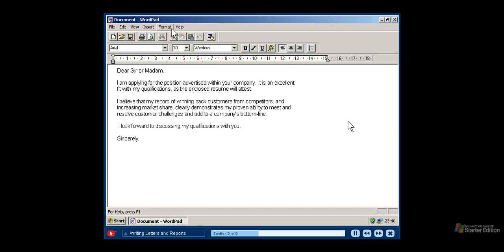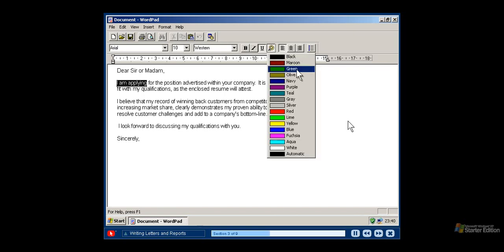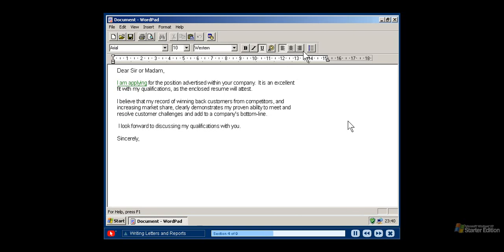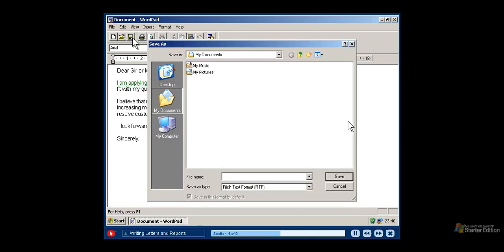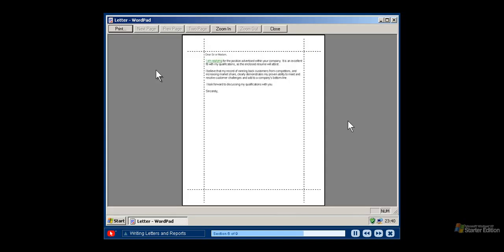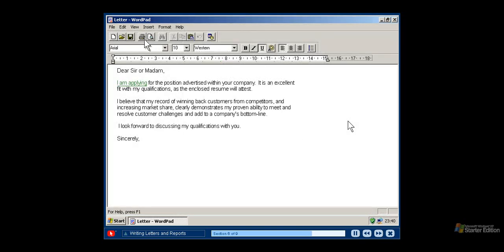If you want to change the format of your document, use the format menu. For easy access, you can also use the toolbar to format text, change the font style, add color and set your paragraph alignment. While working on your letter or report, you can save your work by clicking the save button. Saving your work allows you to open it later for another use. The first time you save your file, you will see a dialog box. Choose the appropriate location where you want to save your file, such as the My Documents folder, and you will also need to choose a file name. Select Print Preview from the file menu to see how your document will look before printing. If everything looks correct, you can print the document by clicking the print button on the toolbar.